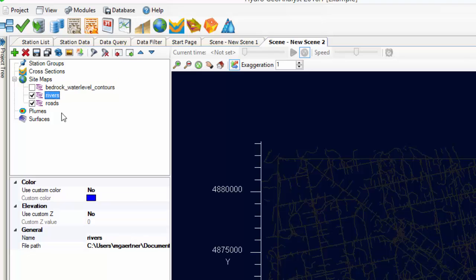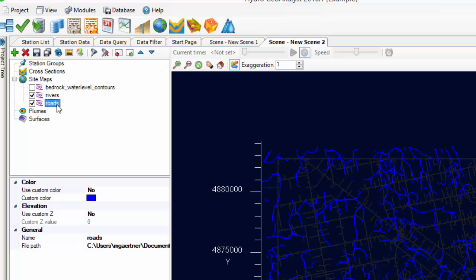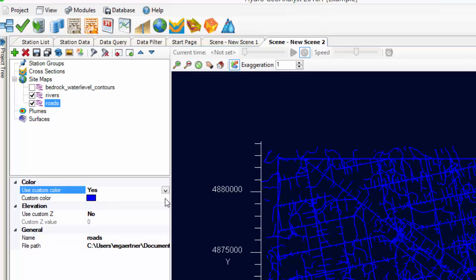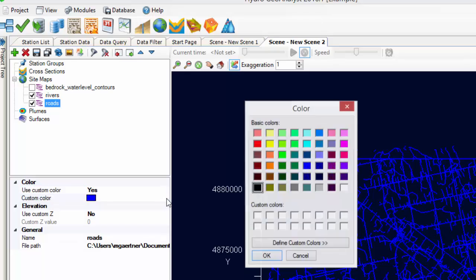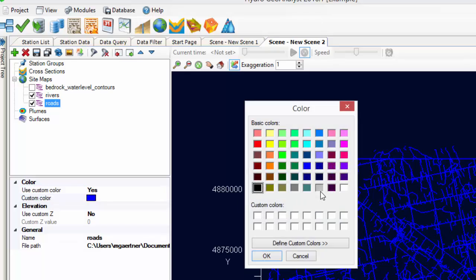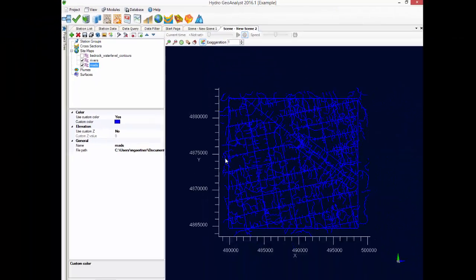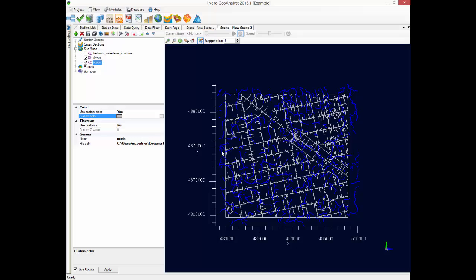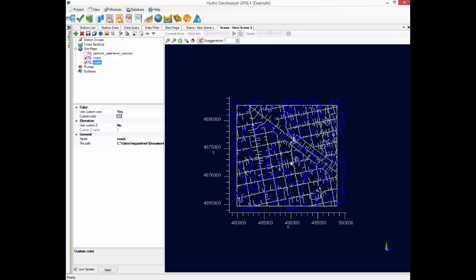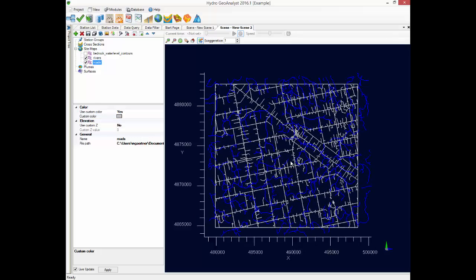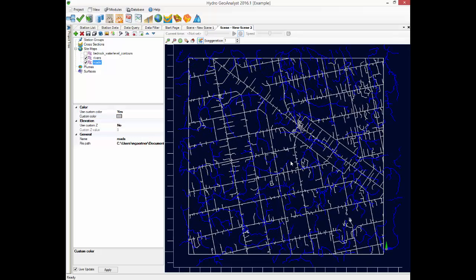By default the files are displayed with the color assigned in the DXF, but we can change that. For the rivers, we'll change to use that blue color. And then for the roads, we're going to change that to be grey. This way we can review those files together. And then you can zoom in and out and get a real feel for your site.